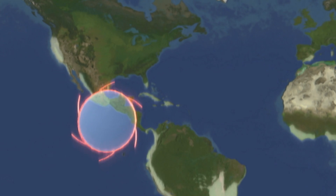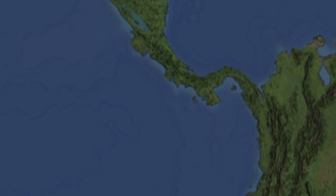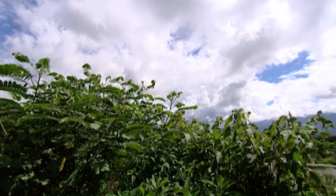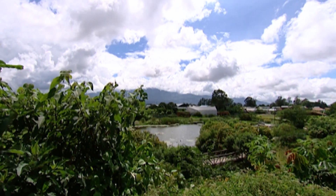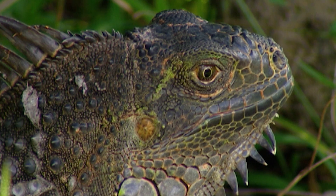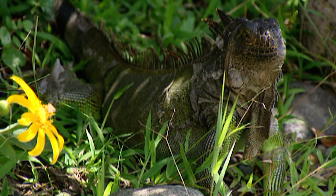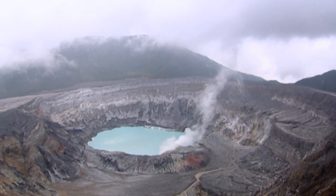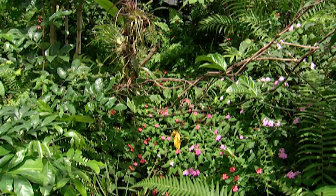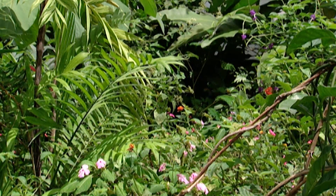Costa Rica is one of these privileged places of biodiversity. In barely 51,000 square kilometers, 5% of all species living on Earth are found. Costa Rica also represents a ray of hope. Before it was too late, the Costa Rican government stopped the destruction of the natural environment and created a broad network of national parks. Today it is the country with the most protected soil in the world, accounting for 25% of its territory.